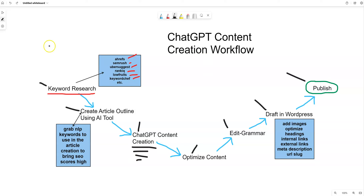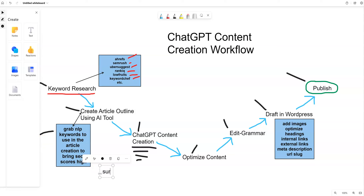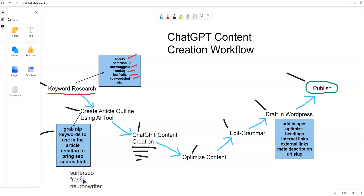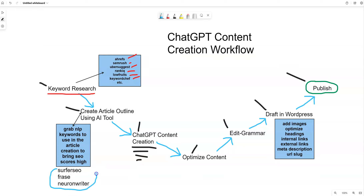But if you have a tool like Surfer SEO, Phrase, or Neuron Writer, you're going to be able to go in and it's going to do live data analysis — which ChatGPT is not able to do. It will go out to the internet, find the top-ranked articles for that keyword, and bring in all the NLP keywords and the main H2s and H3s for your content, helping you create the best article outline. So you really want to use one of these tools if you can. Once you create the article outline, then you move on to using ChatGPT to create the content.